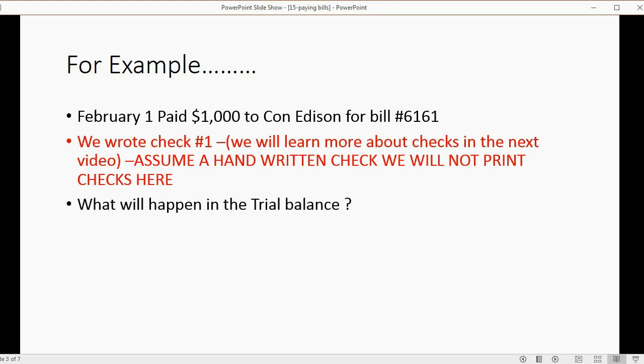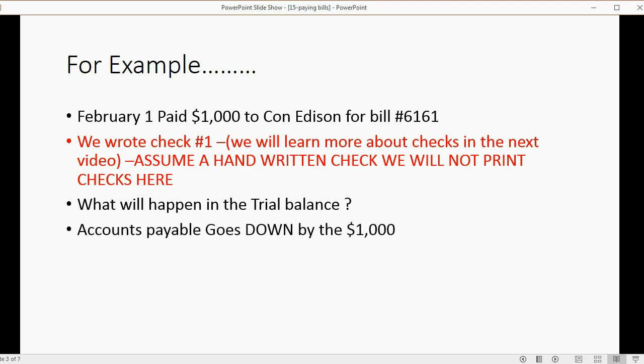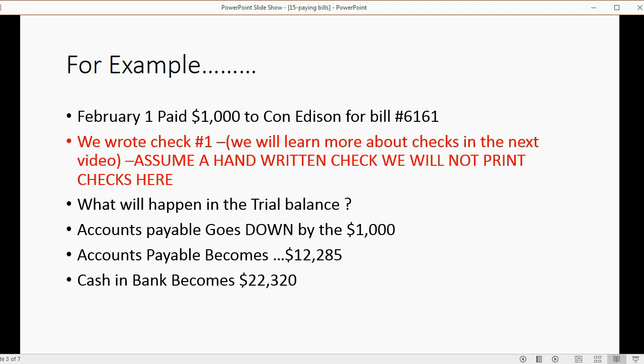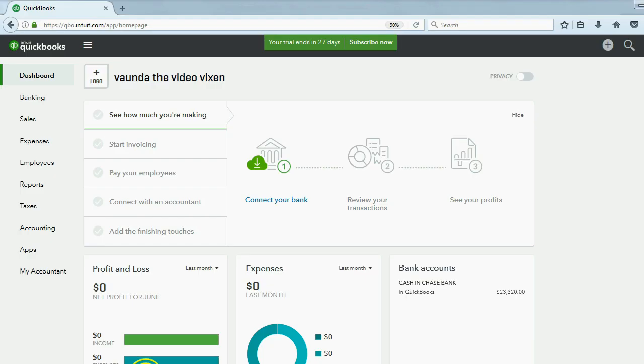Well, what will happen in the trial balance at the moment we pay $1,000 to Con Edison? Well, accounts payable goes down because we now owe less money to vendors, and accounts payable will become $12,285. And of course, because we paid from cash in bank, cash in bank will go down by $1,000, and cash in bank will become $22,320. So those are the numbers we expect in the trial balance after we do our first bill payment.